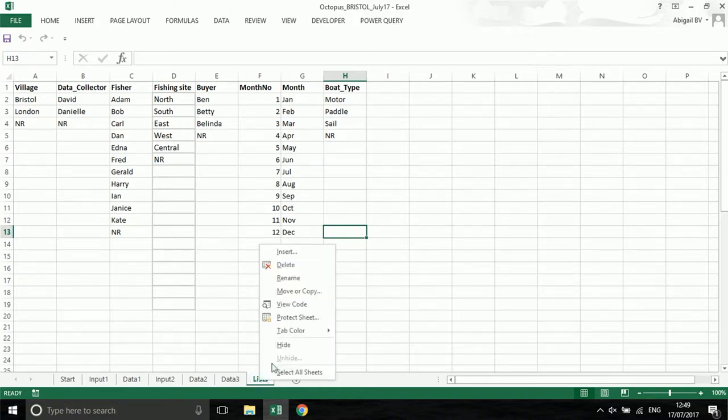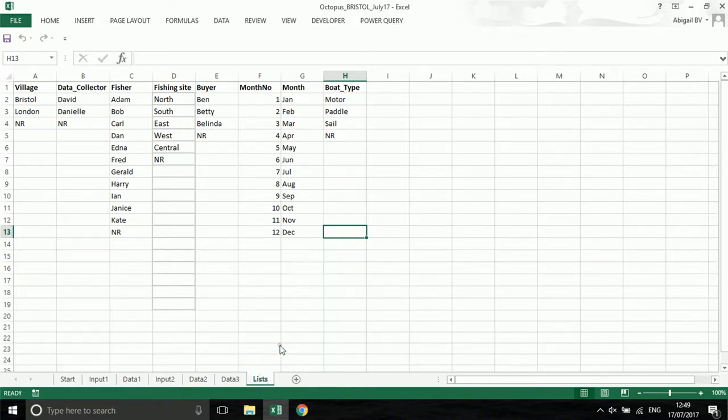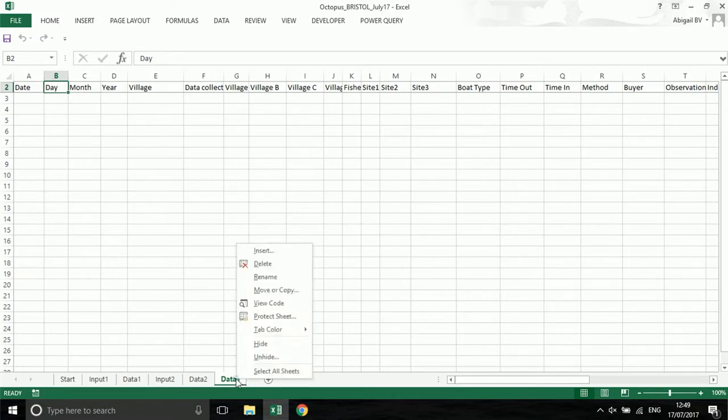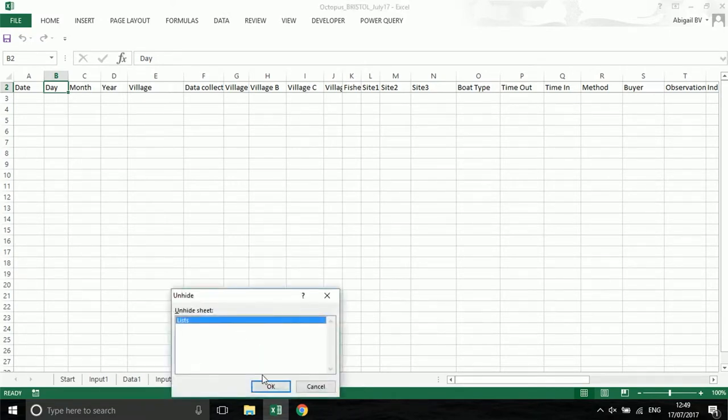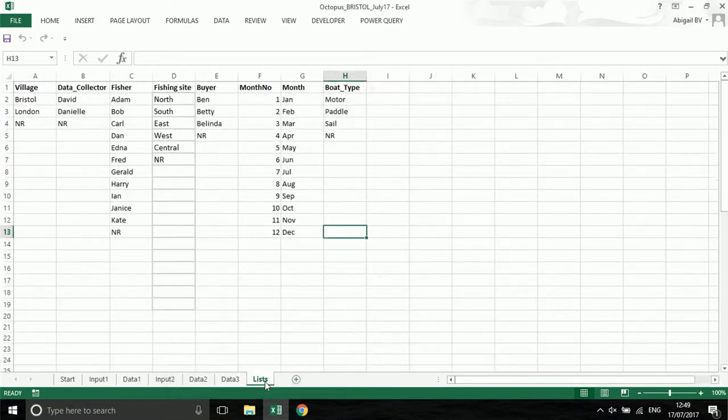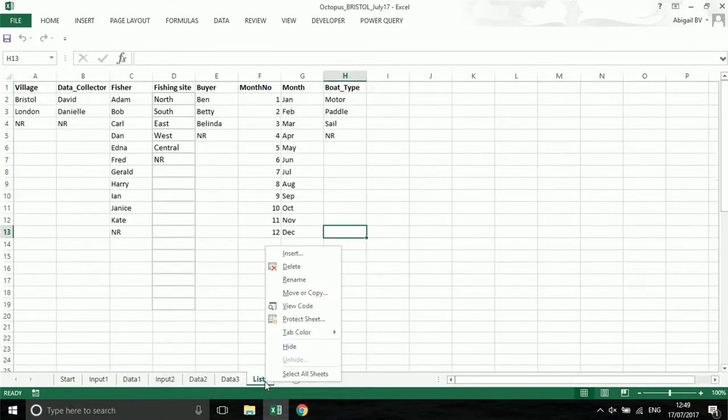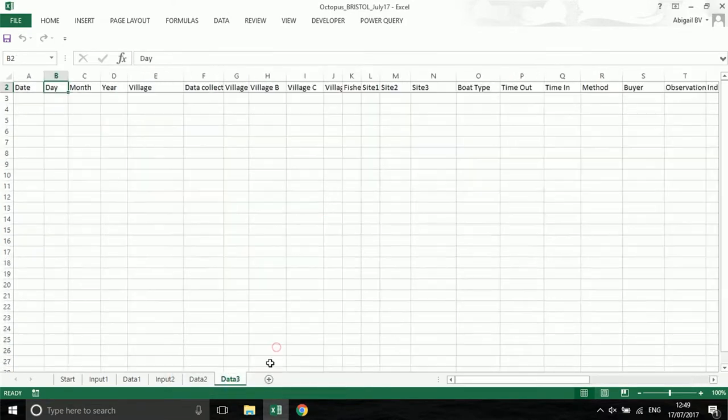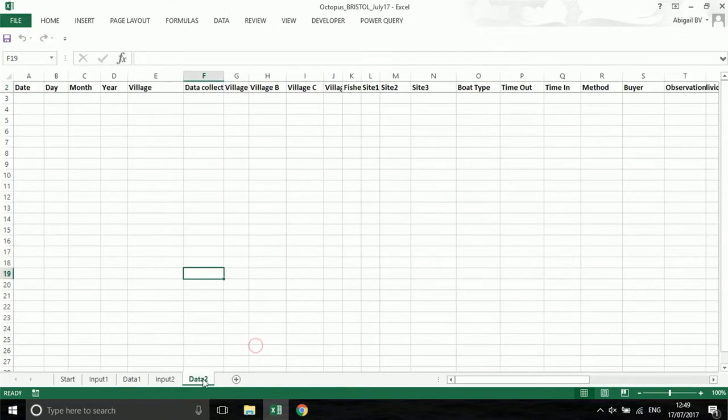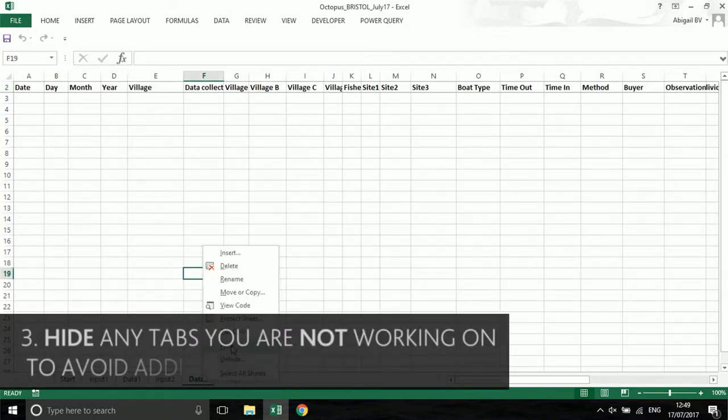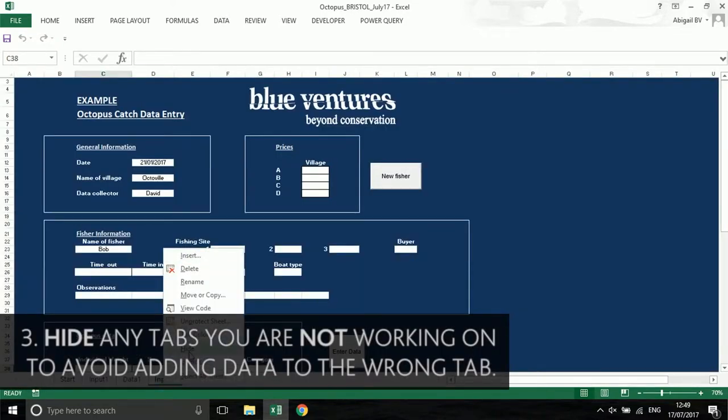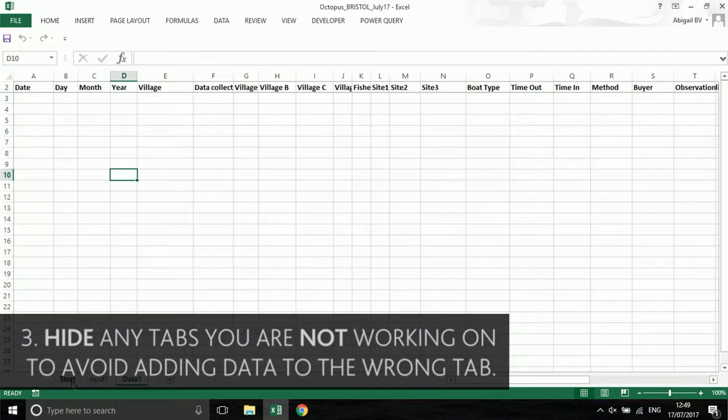To hide a tab, right click on it and select hide. To unhide a tab, right click on any tab and select unhide. You can then choose the tab you want to unhide from the given list. For entry 1 we will hide all of the tabs except for input 1 and data 1.